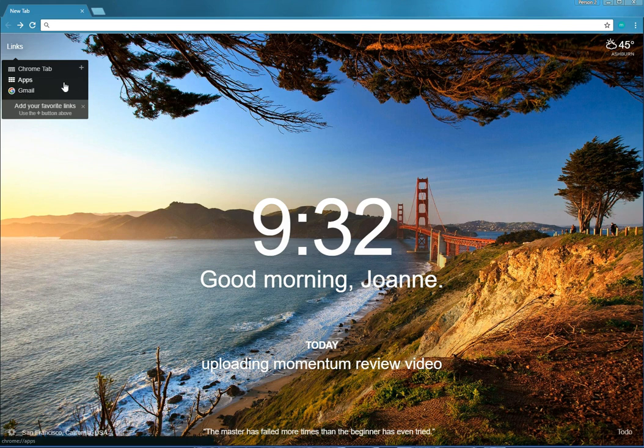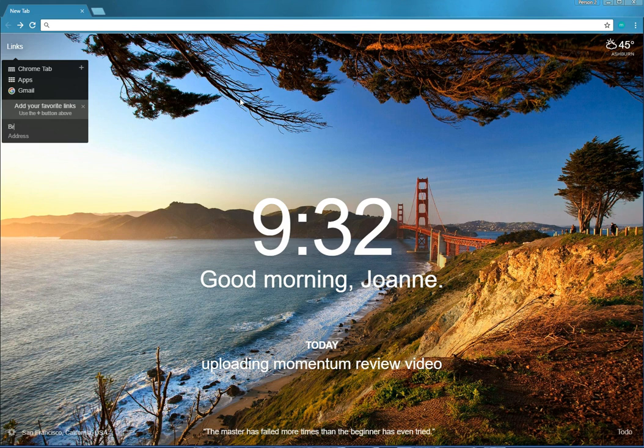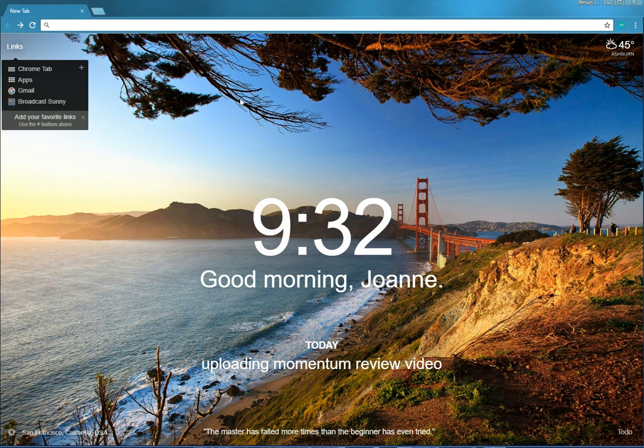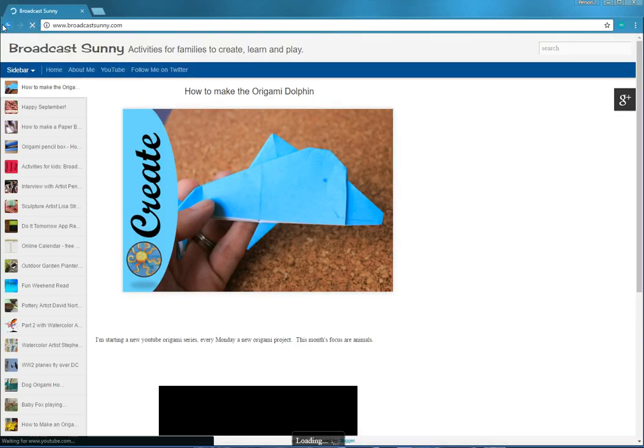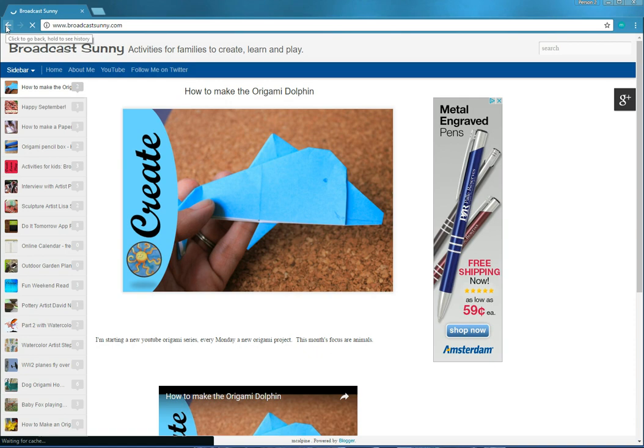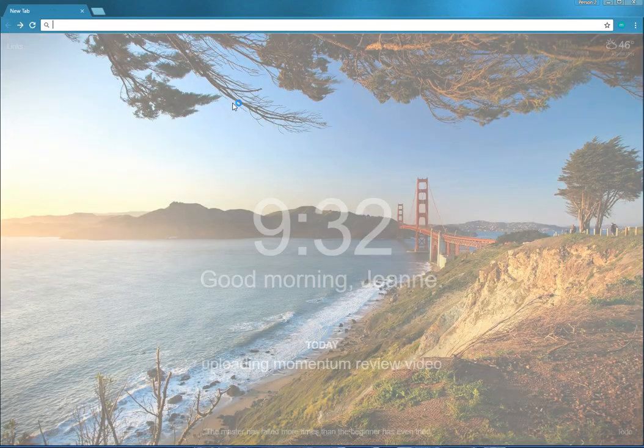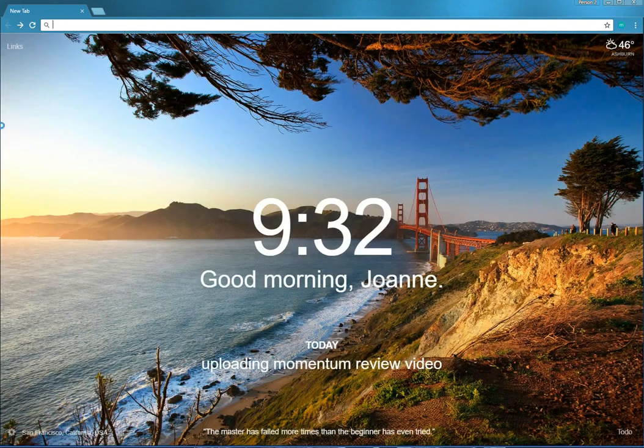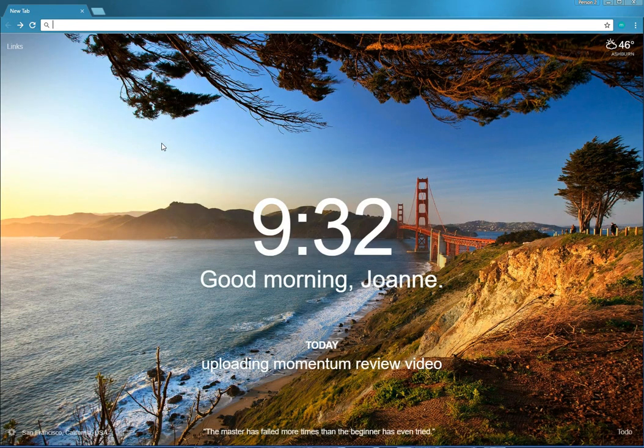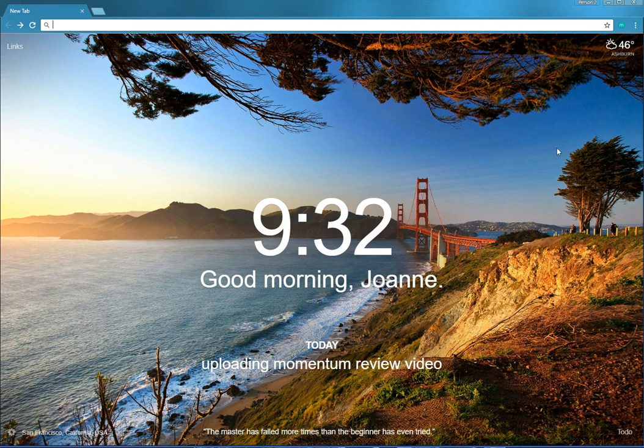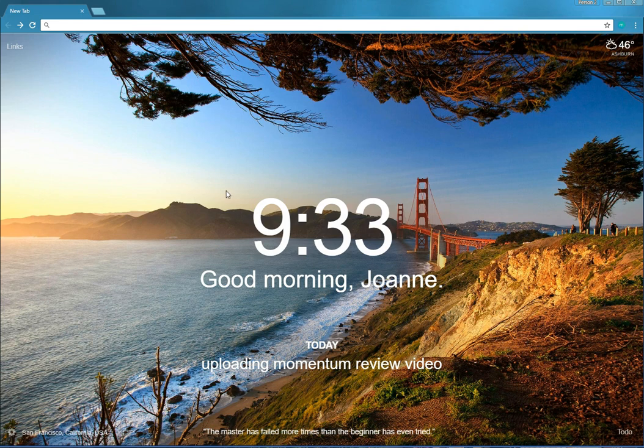The Gmail link is automatically there. I'm going to add a new one so I can click on that and check on my website each day. You can also do Twitter or Facebook or YouTube, anything you want. I would just pick the most popular ones.